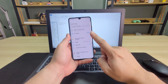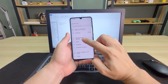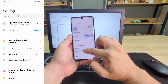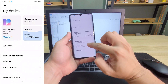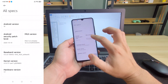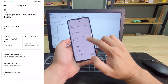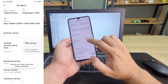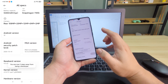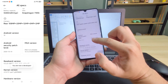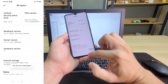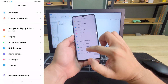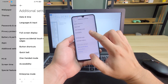First things first, we have to unlock the bootloader of this phone. All you need to do is go to My Device, go to All Specs, then tap five times on your MIUI version — one, two, three, four, five — to turn on developer mode. So right now, you're a developer. Going back to the settings, let's go to the additional settings and drag it down. You'll see the developer option.